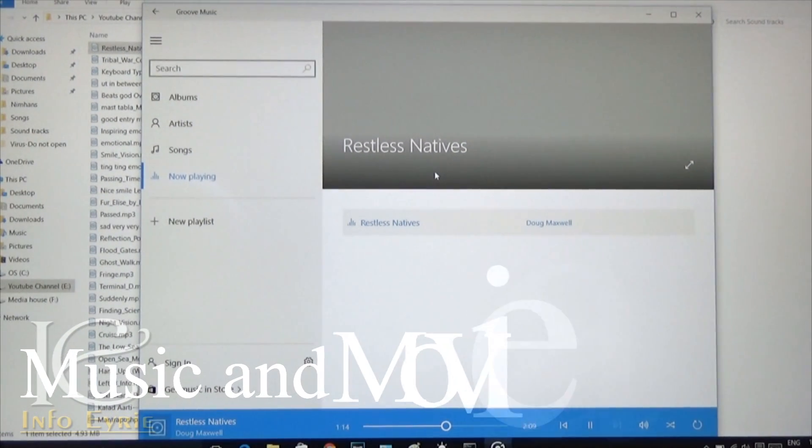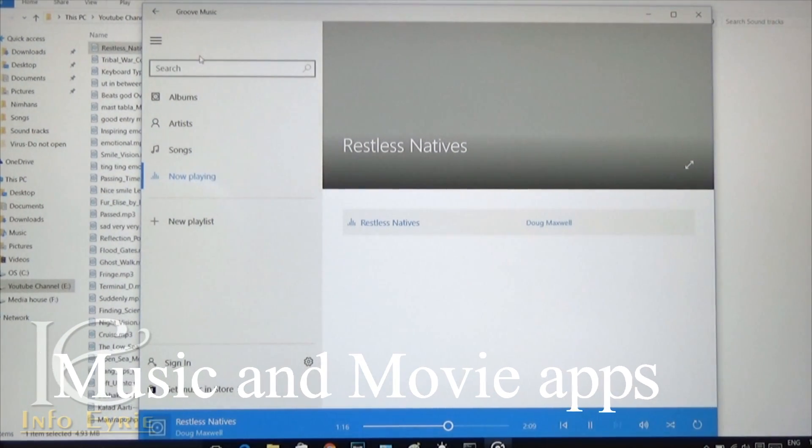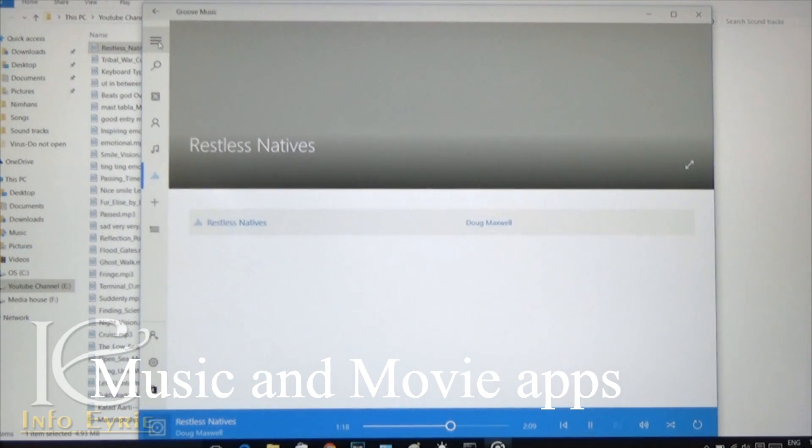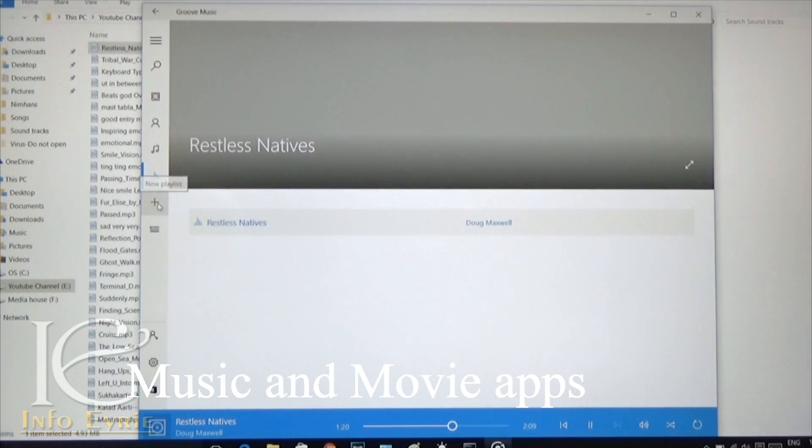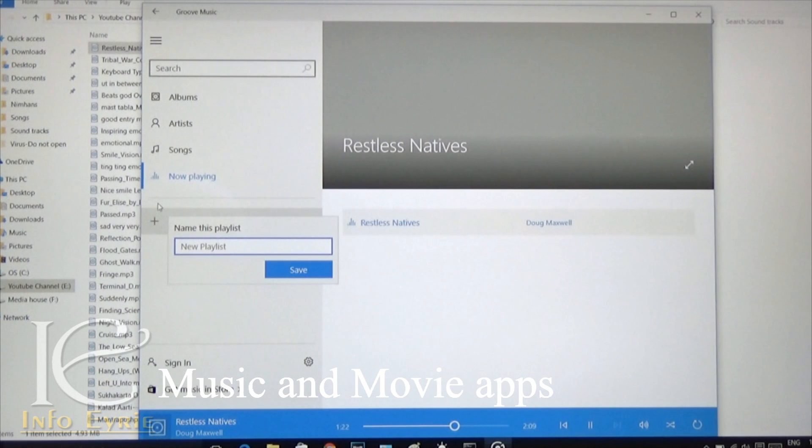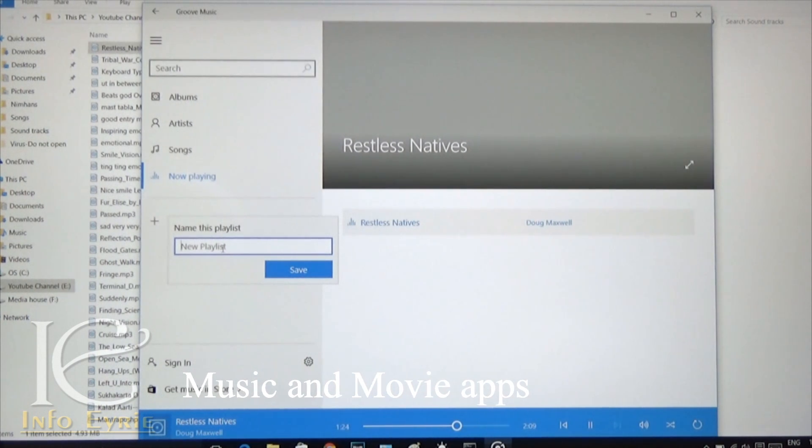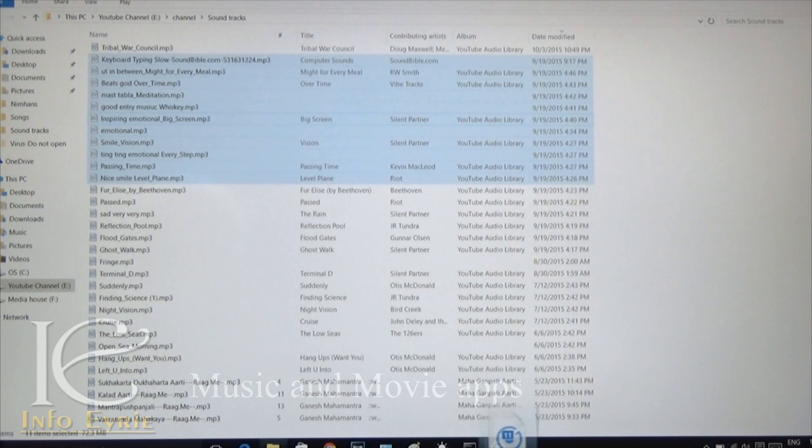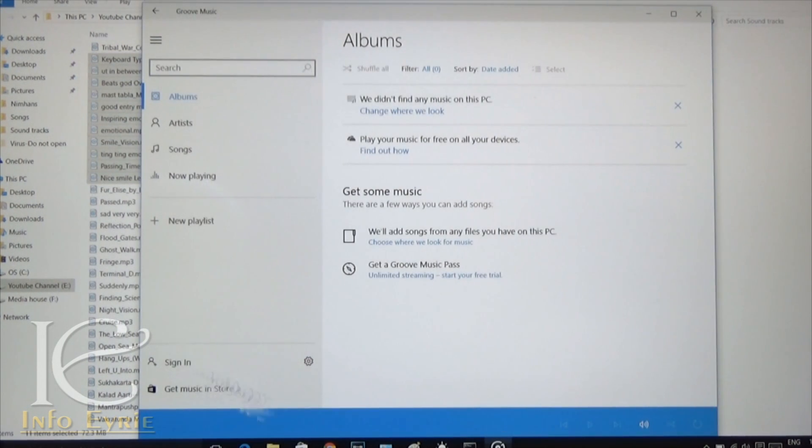Music and movie apps are pre-installed and are very simplistic. In the music app, you can play songs with minimal controls without much complicated stuff. However, while playing the songs, it does not let you drag and drop the songs like media players.